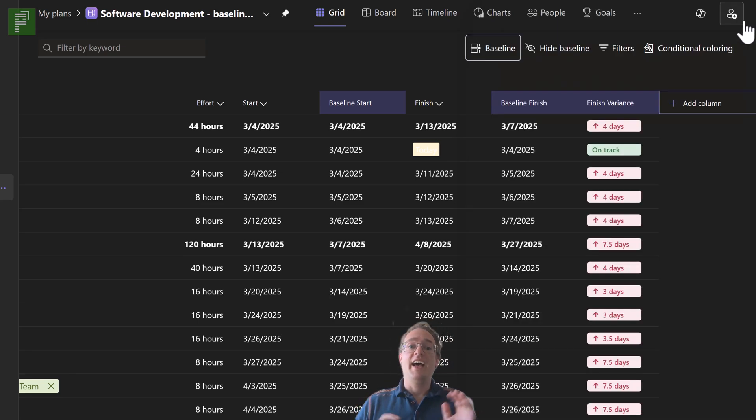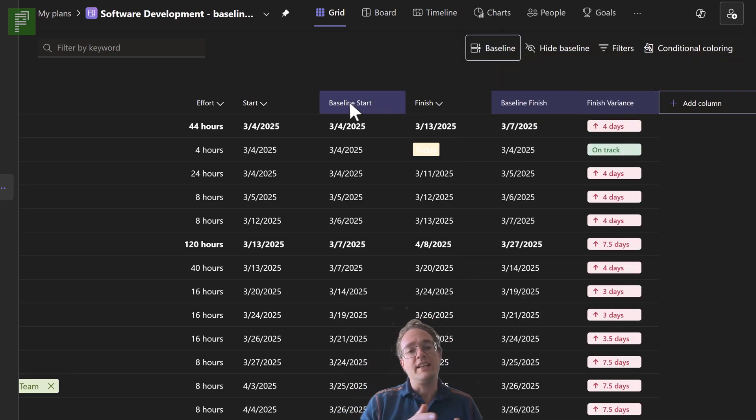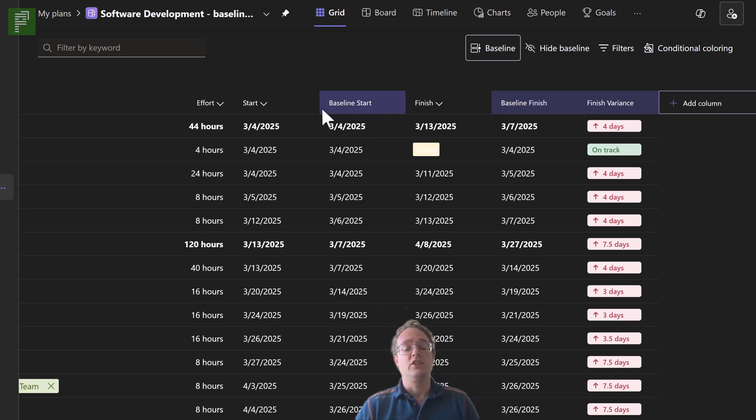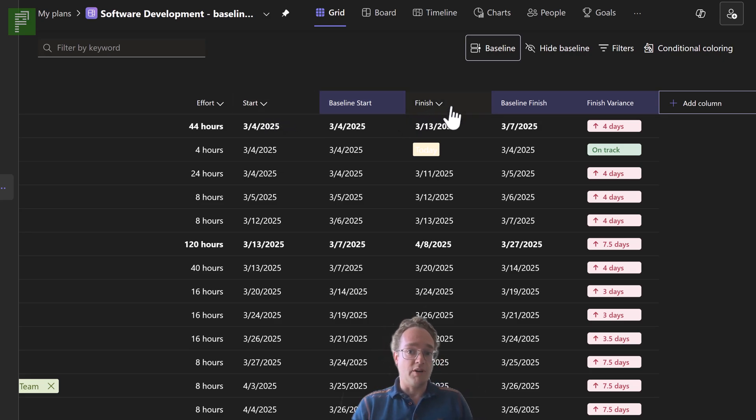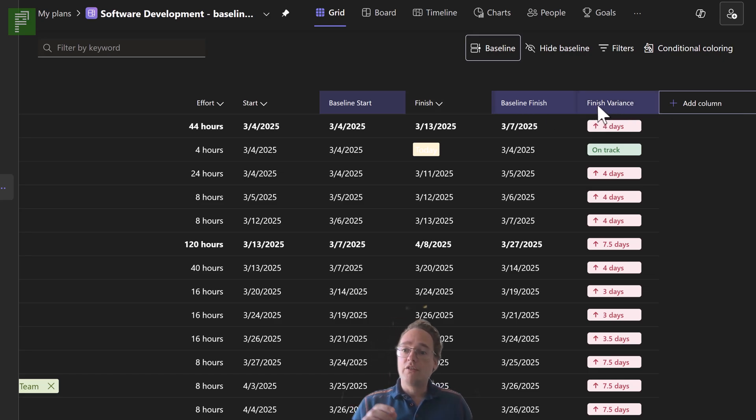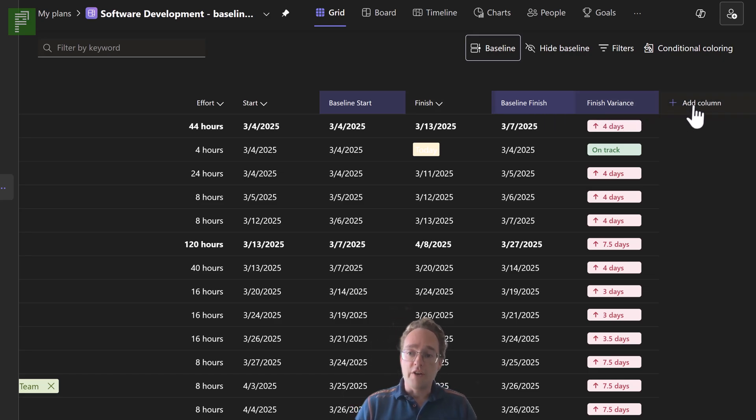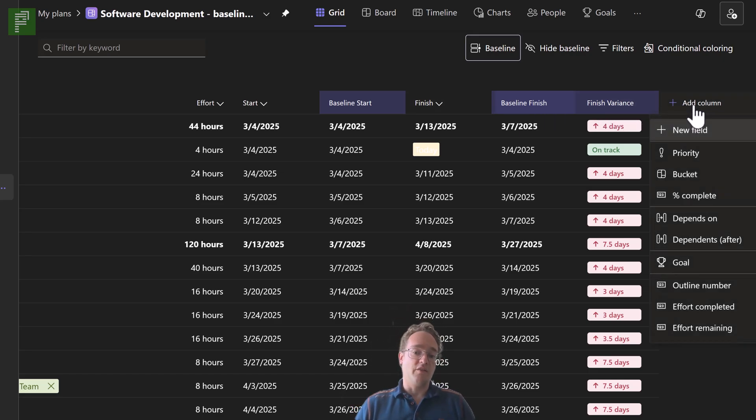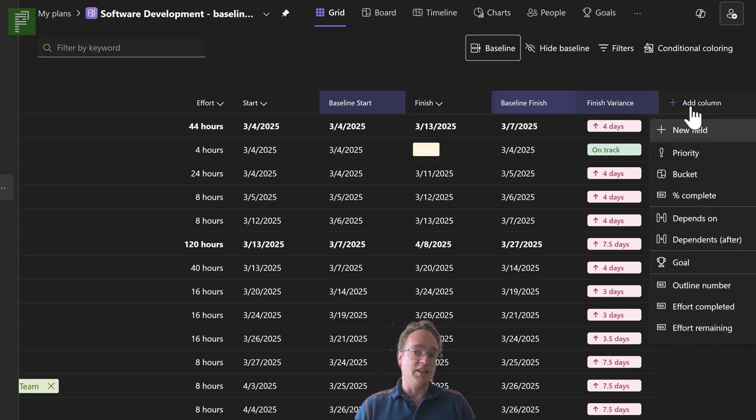Very good update. And this is very close to what we know as a tracking Gantt. So we have the baseline start, apart from the start, we have the finish and baseline finish, and we have the finish variance. Very nice update.